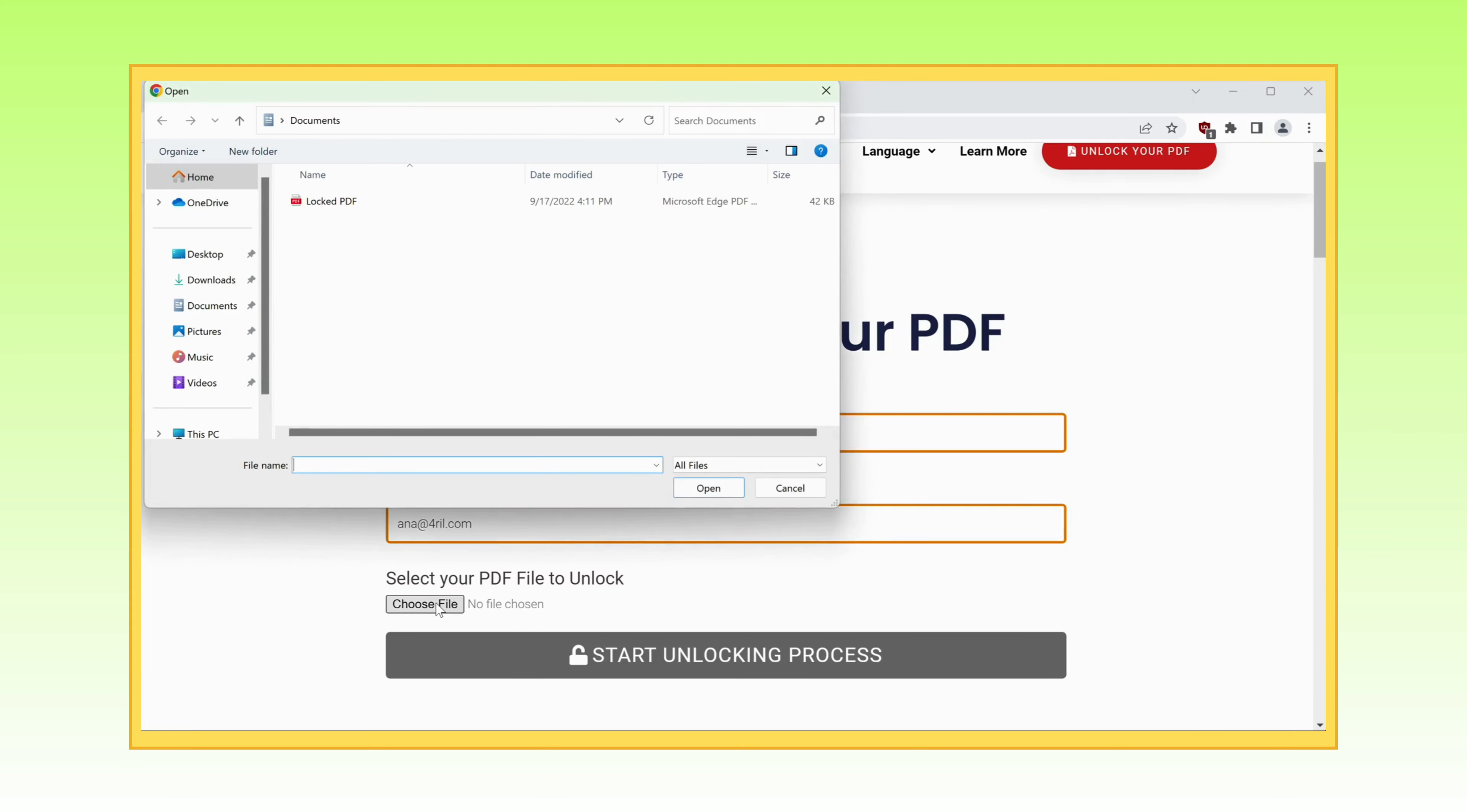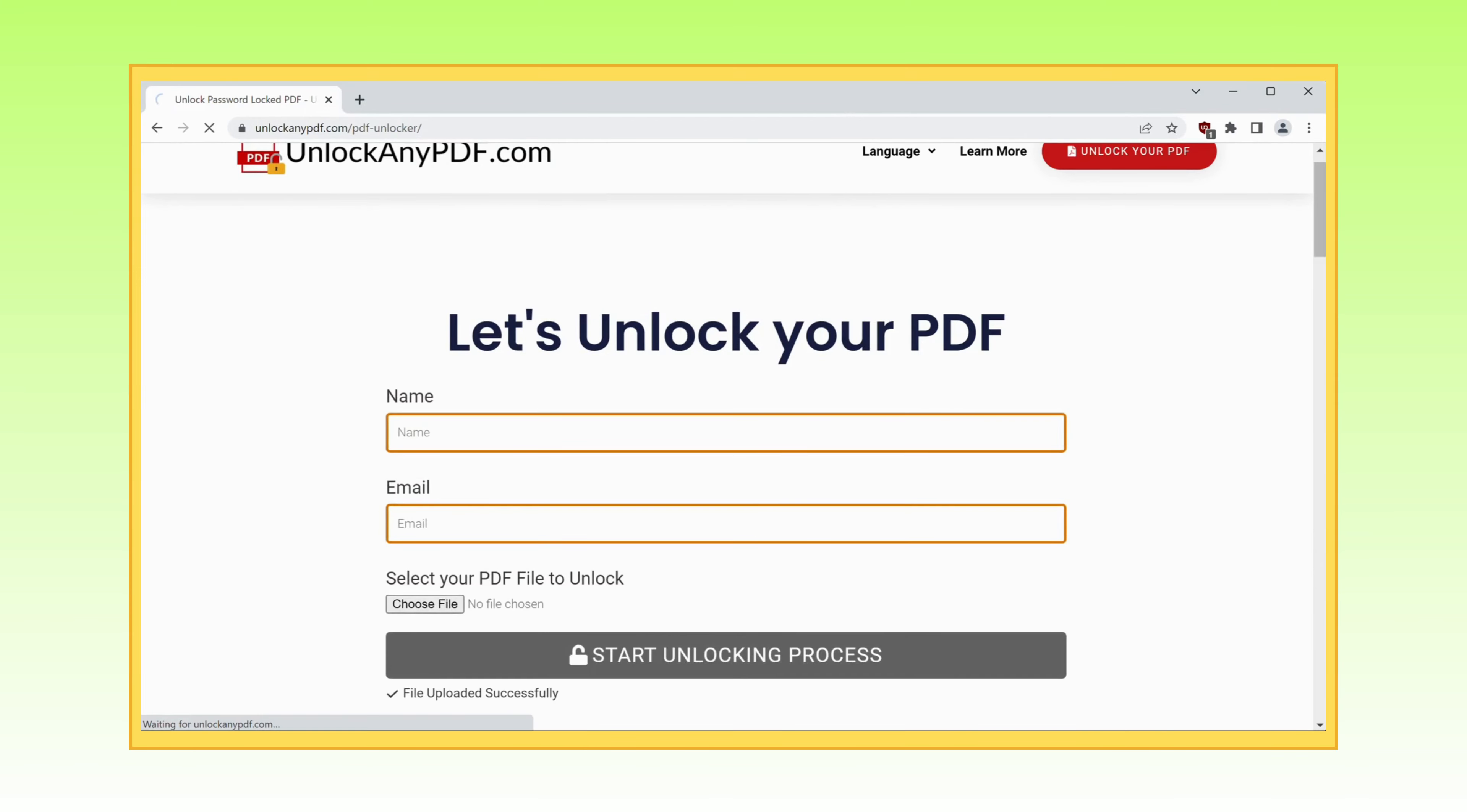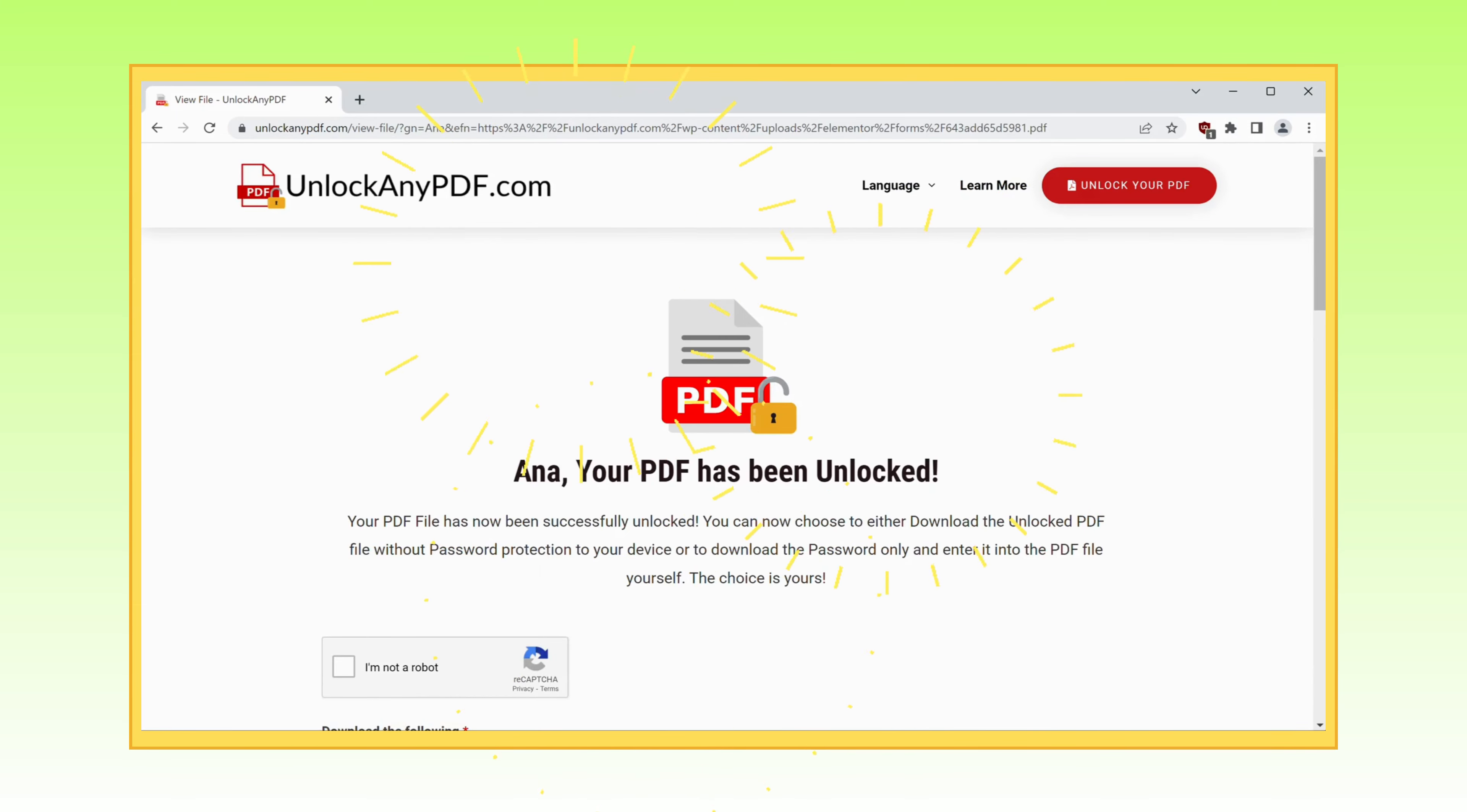After you've uploaded your file, it's time to click that glorious button labeled Start Unlocking Process. Because this incredible website will remove the password from your PDF file in a matter of seconds.